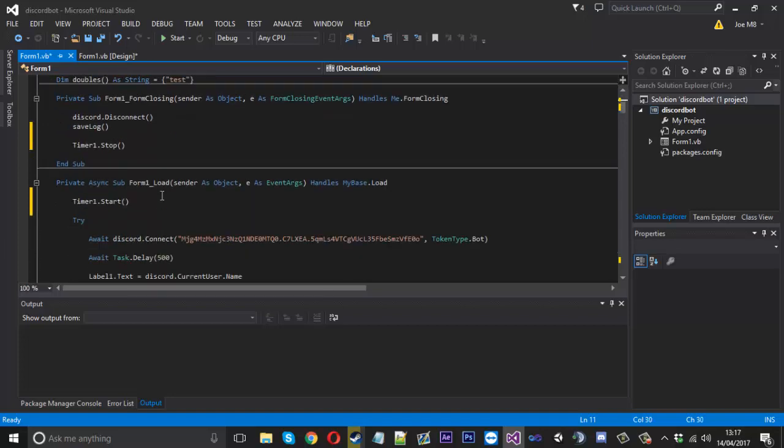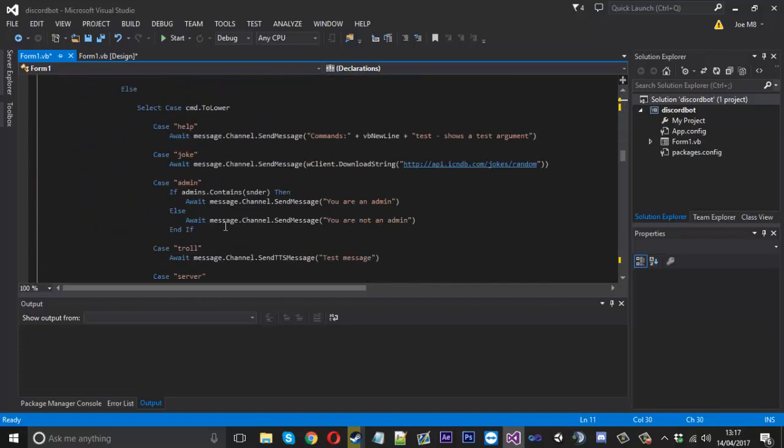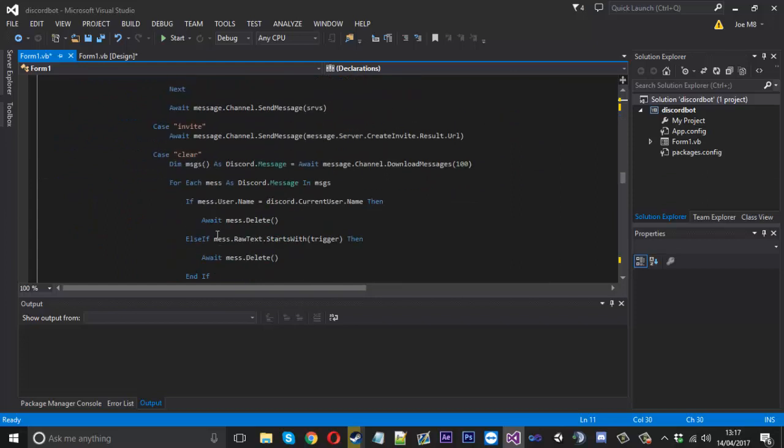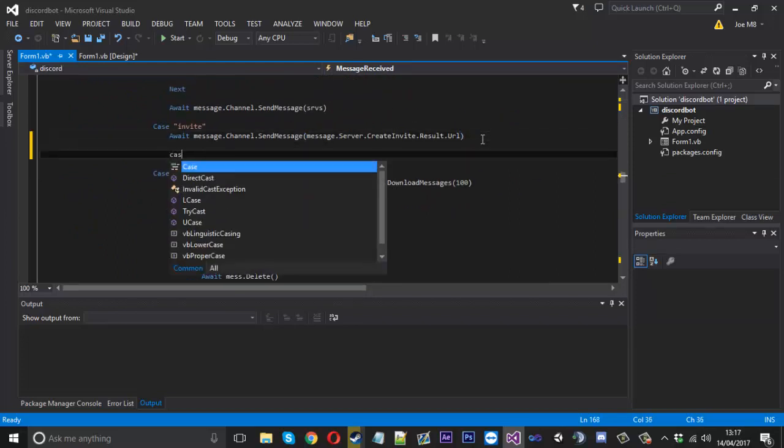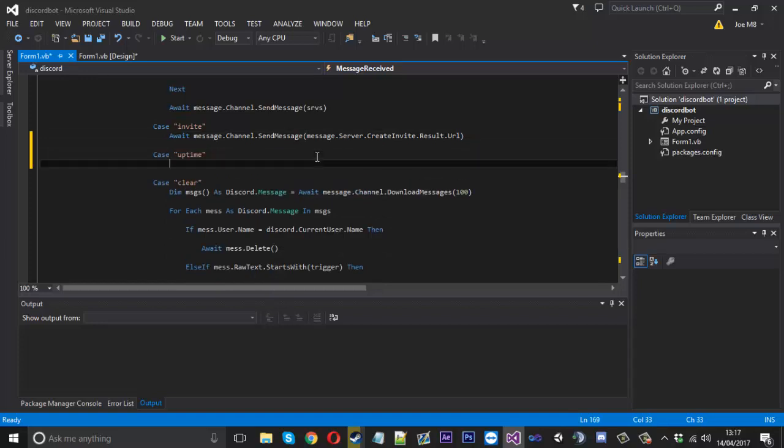So now every second our form is open, another number is going to be added, another one is going to be plus onto this each time. From here, when the command is executed, we'll go ahead and make it. We'll just put it here, case uptime.